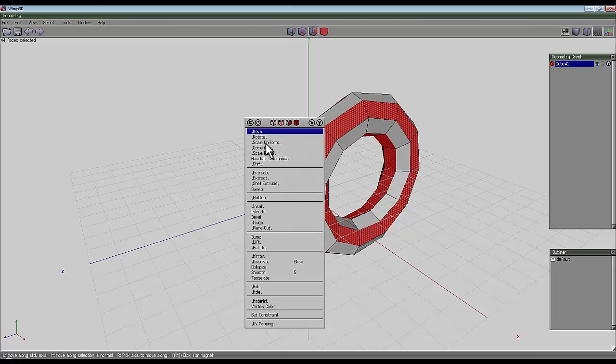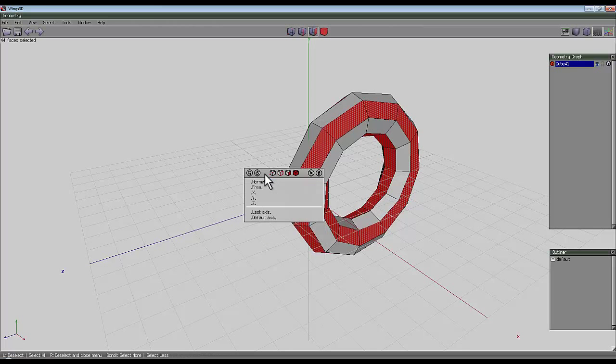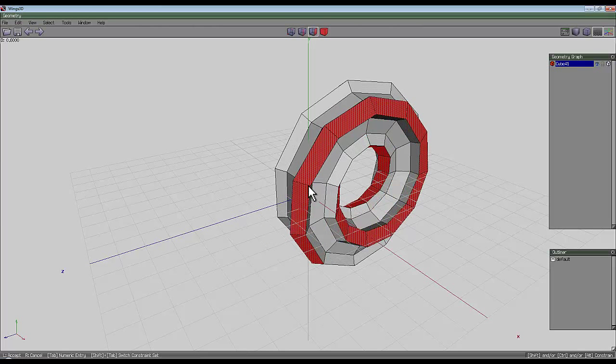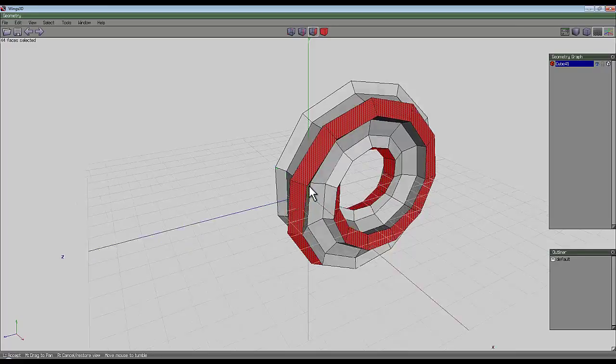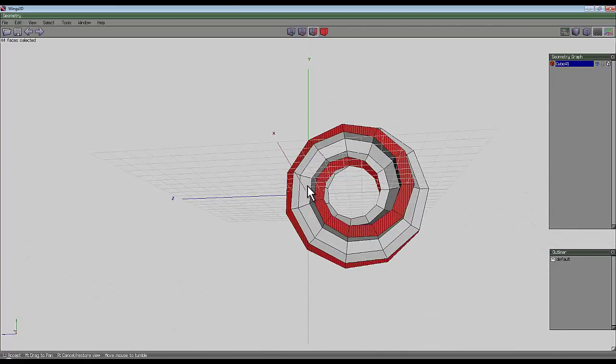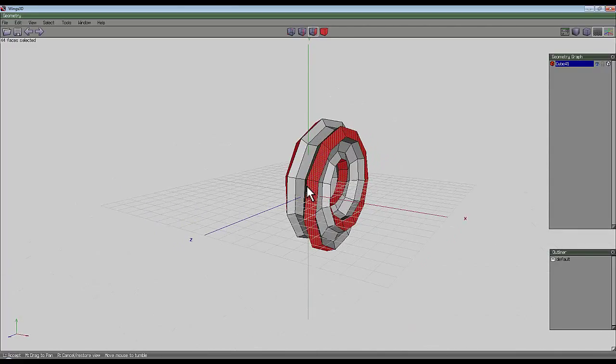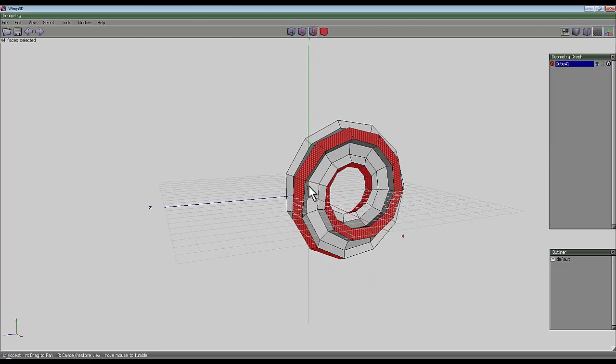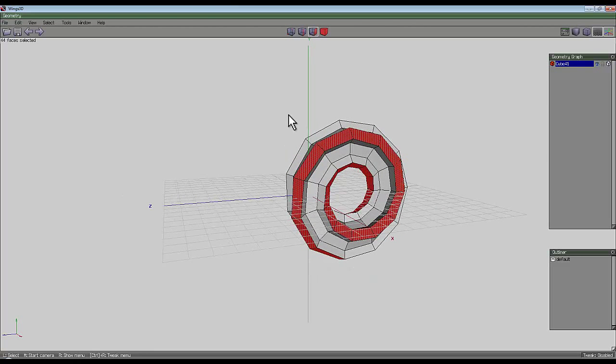And then right click again. Extrude. Normal. Take it out, I don't know, 0.6. It doesn't really matter. It depends on how many segments. So I've got 11 segments, so that just seems an appropriate value.